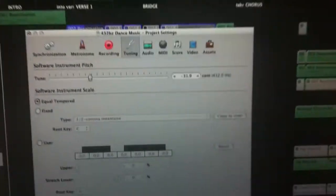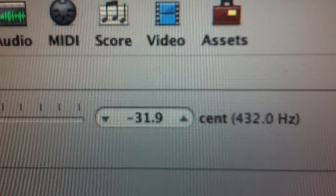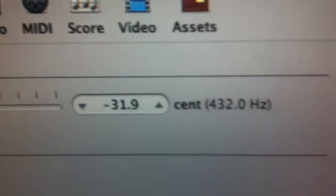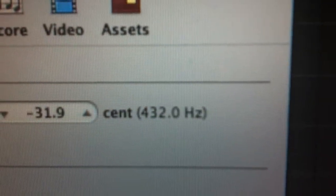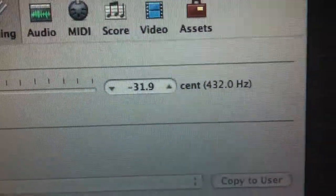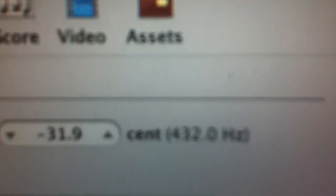So you go there, and this little box should be by default at zero, and on the right should be 440. But we want to change it, so we put in minus 31.9 if you want to get to 432 over here.